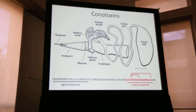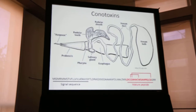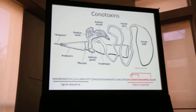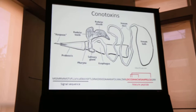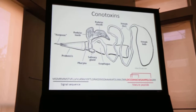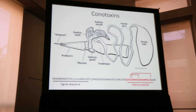Cone snail venom is extremely complex. A single individual may produce as many as 200 unique venom components in its venom gland. The venom components are known as conotoxins. Most conotoxins are small, neurotoxic peptides that range between 10 and 40 amino acids in length. Conotoxin genes exhibit rapid rates of gene duplication and some of the highest rates of evolution observed in metazoans. Conotoxins are organized into 26 common gene superfamilies, arranged by differences in the signal sequence in a precursor molecule and by highly conserved cysteine motifs in the mature peptide.